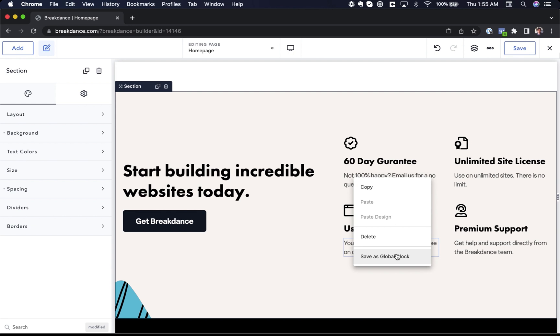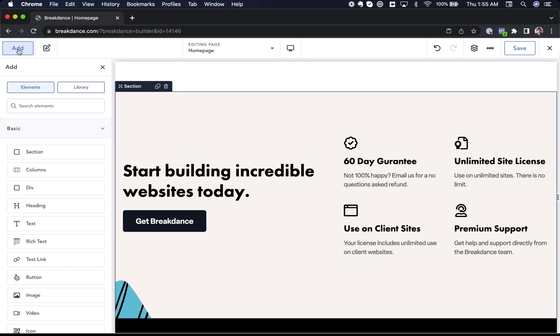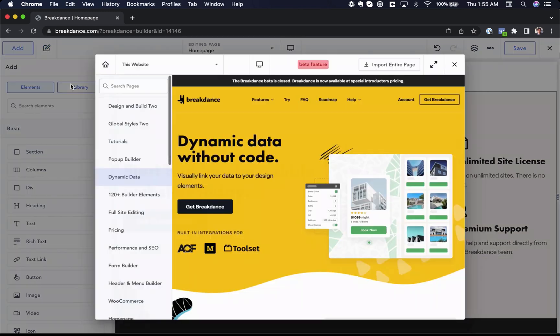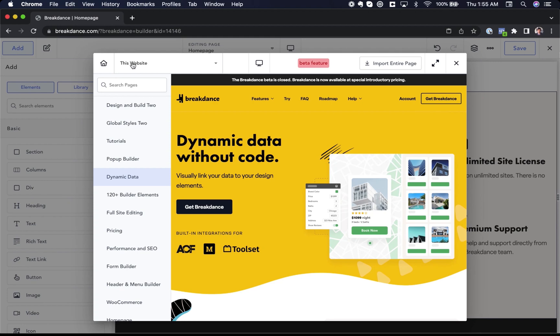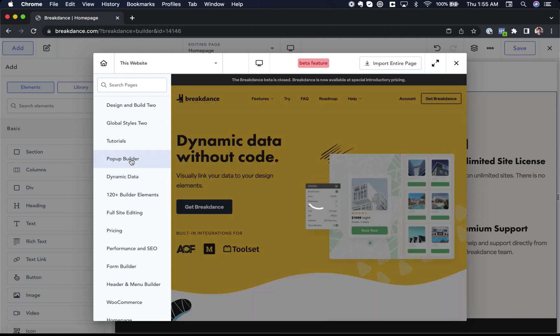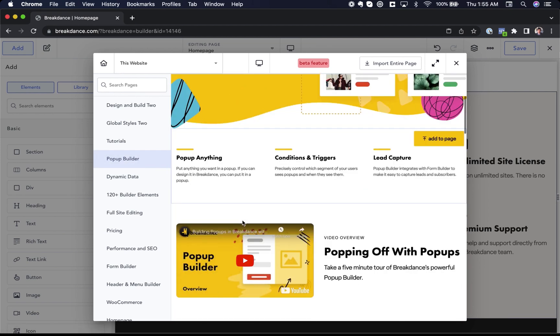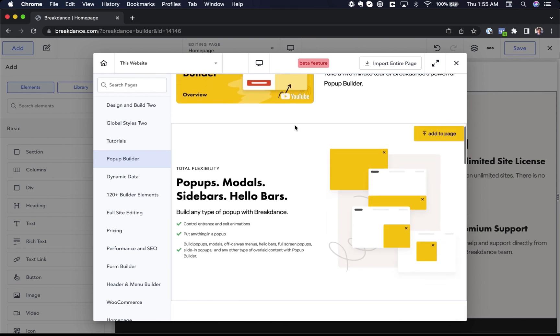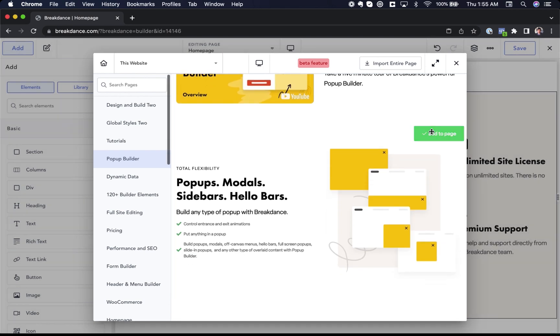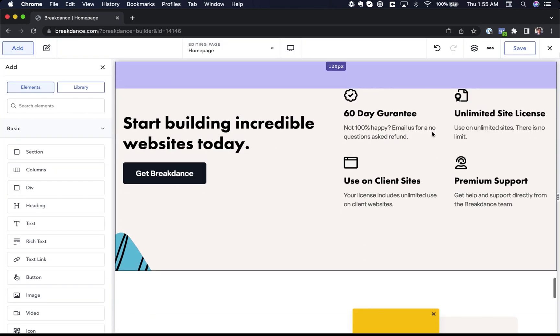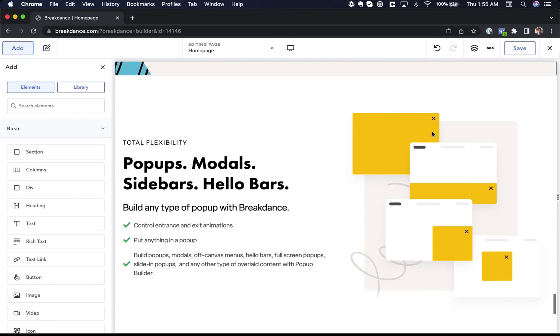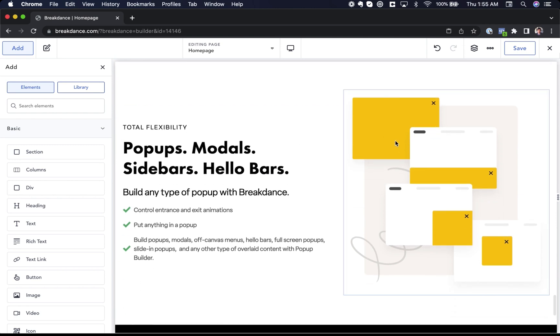Maybe there's a section on another page of my website that I want to use on this page. Rather than open up the other page in Breakdance and then copy and then paste, I can just go to add library and go to this website library and maybe there's a section on the pop-up builder page that I want. So I'll just go to the pop-up builder page and let's find the section that I want. I think I like this section. Let's just click add to page and that way I can reuse sections from other pages of my website very easily.